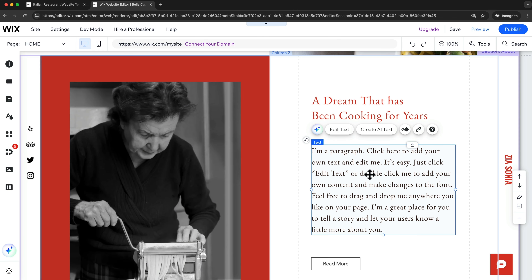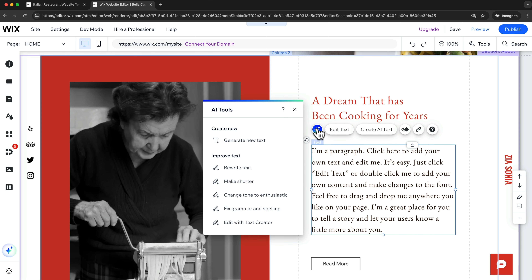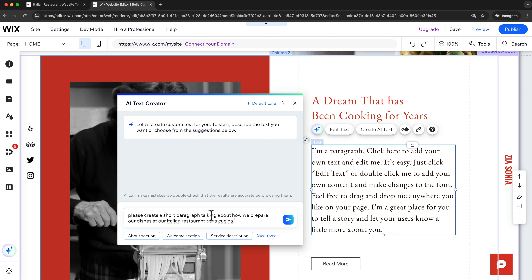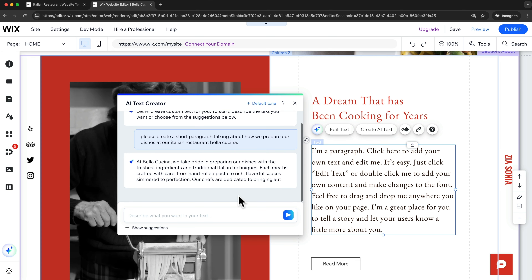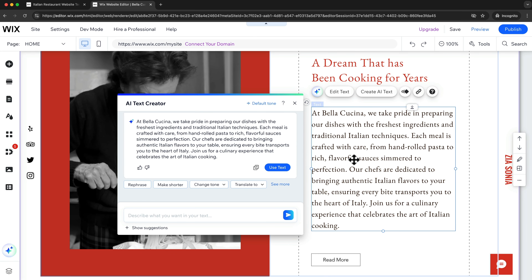Because this is a template, some text paragraphs will just be dummy text, so you're going to have to come in and add your own text. If you find it hard to come up with your own content, I recommend using the AI feature. Click on the AI tools icon and then click on generate new text. For example, I would add something like: please create a short paragraph talking about how we prepare our dishes at our Italian restaurant Bella Cucina. Click the icon and it will start creating text for you. If you like the text you can just click on use text and it will automatically replace the dummy text.